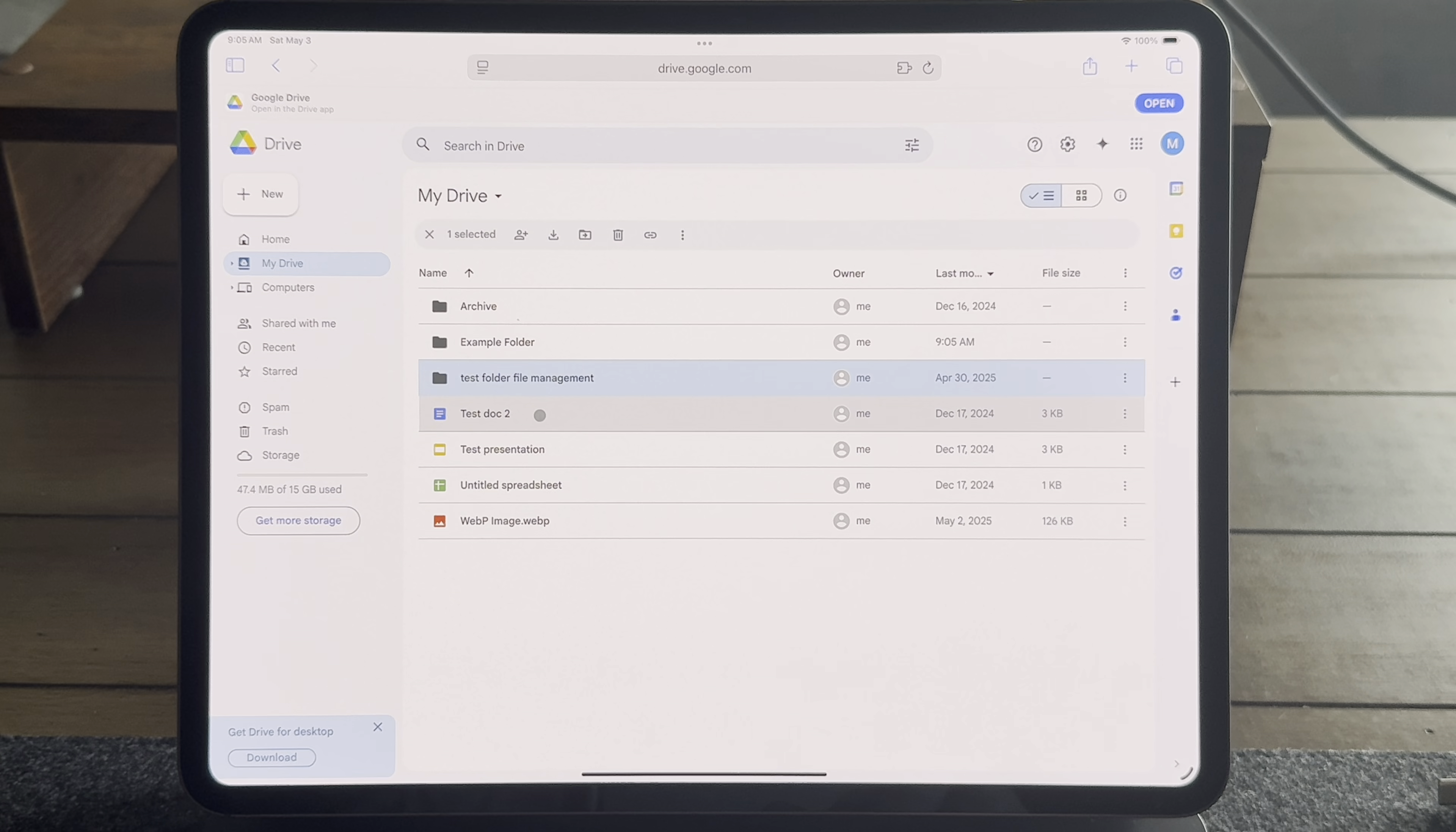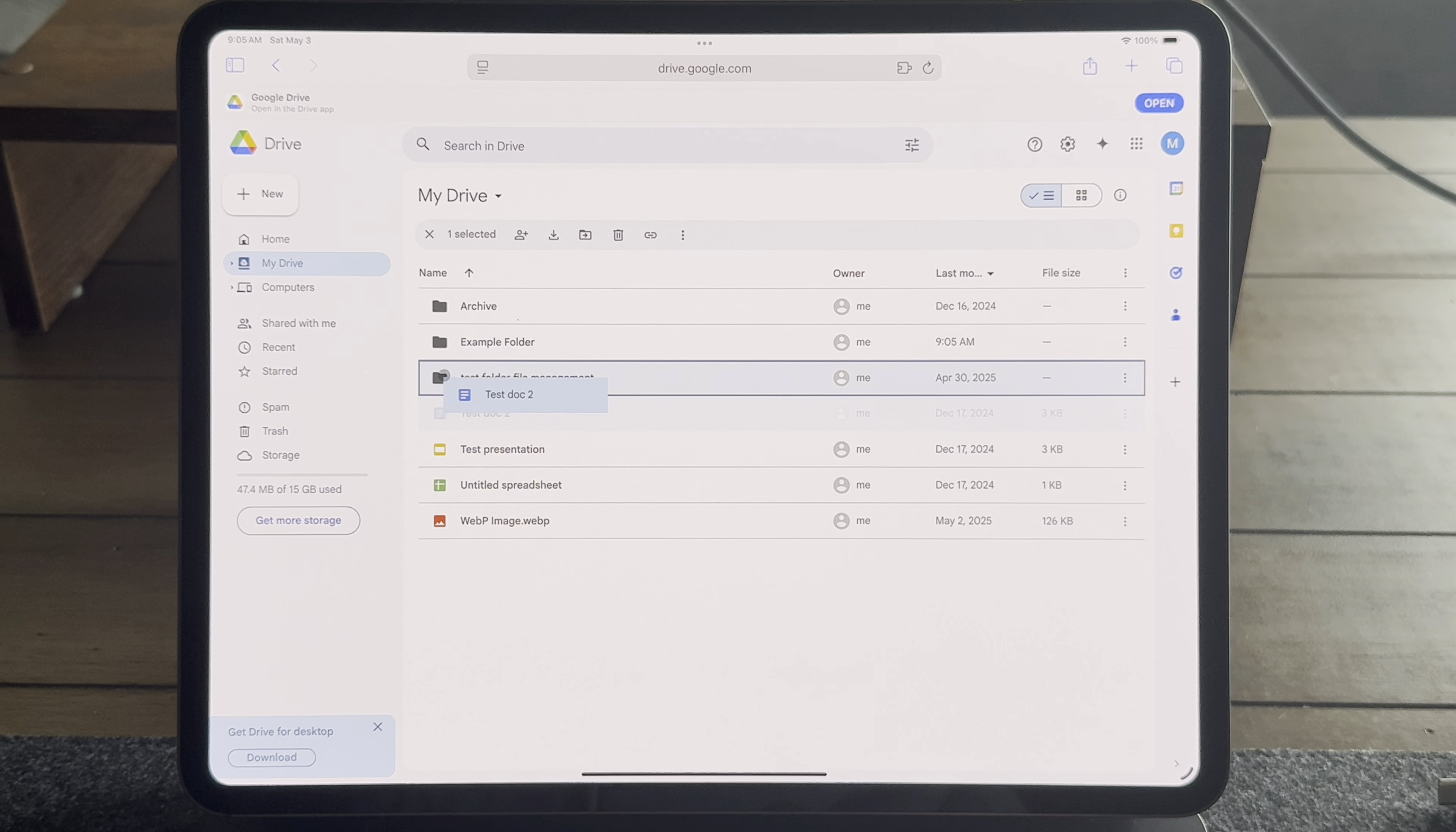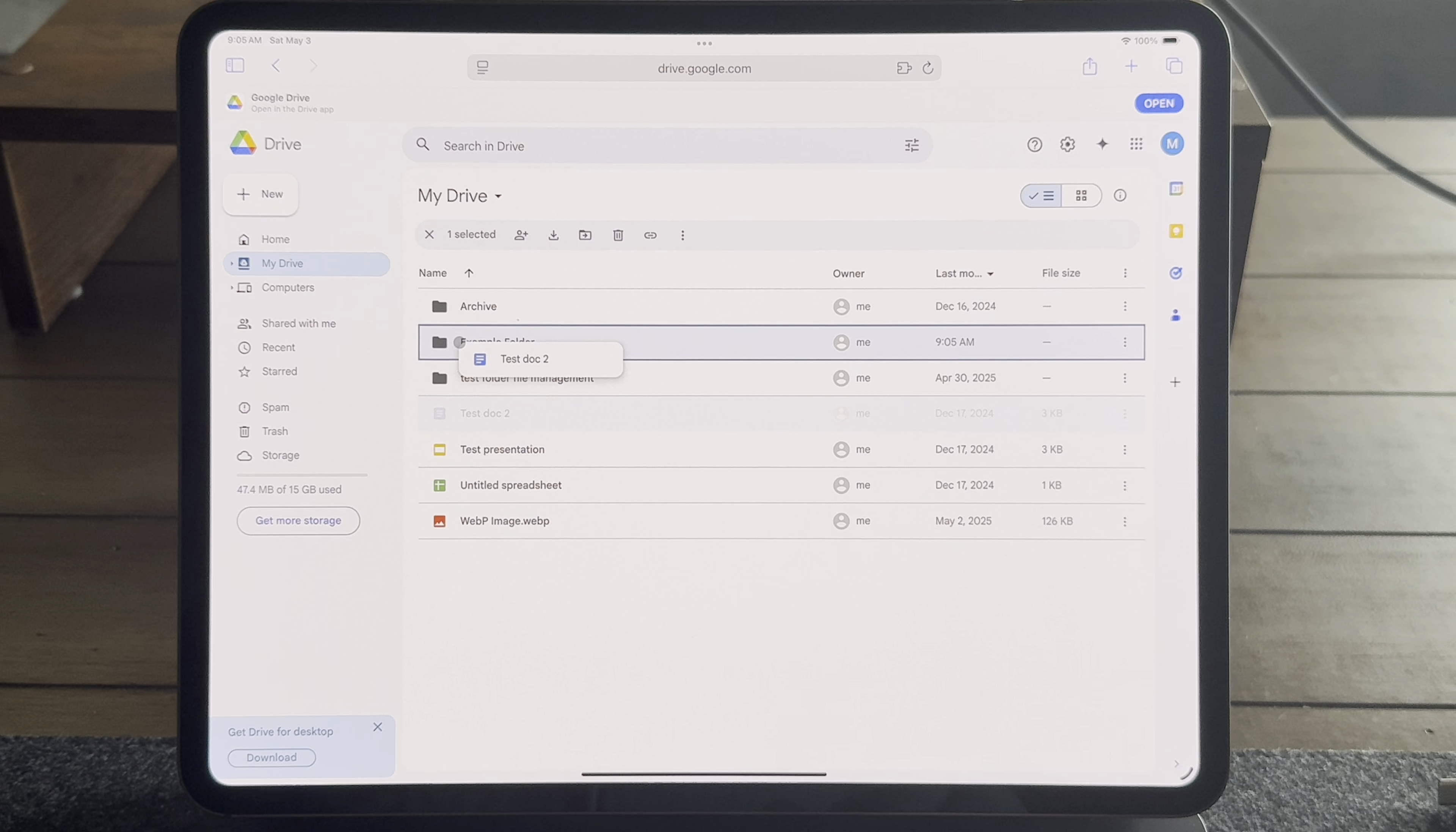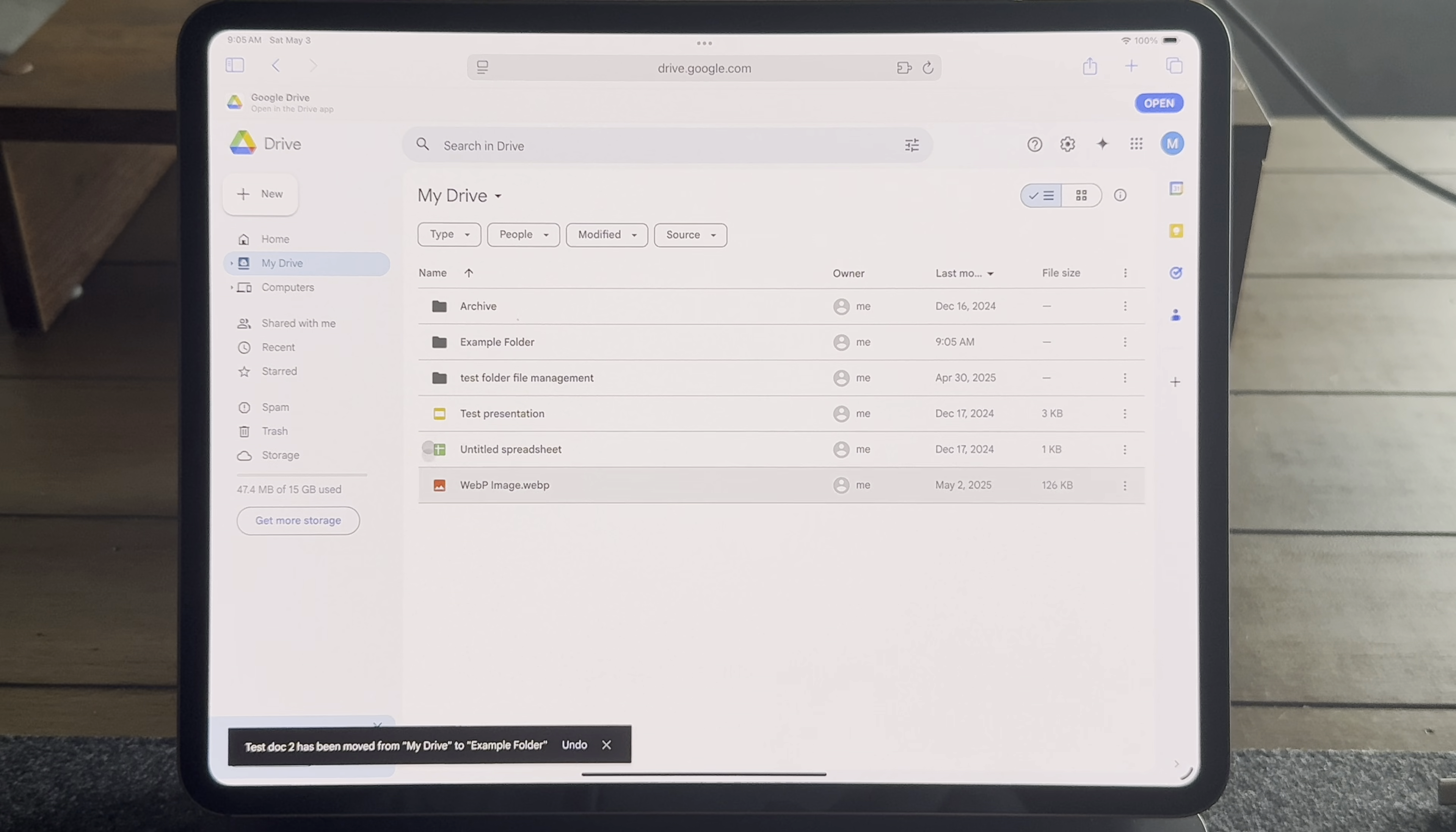And you can drag and drop and move files within the Safari browser with Google Drive. So I like Google Drive in the browser. I think it gives a computer-like experience that's just better. And the Google apps for iPad are just awful. Just stick to the browser.